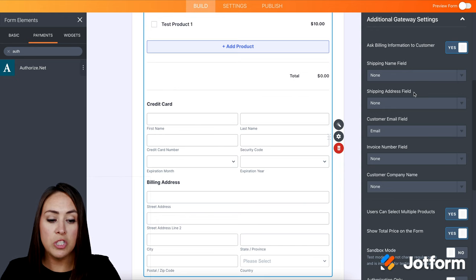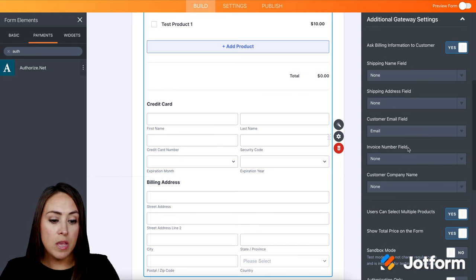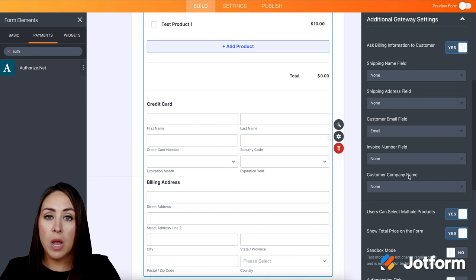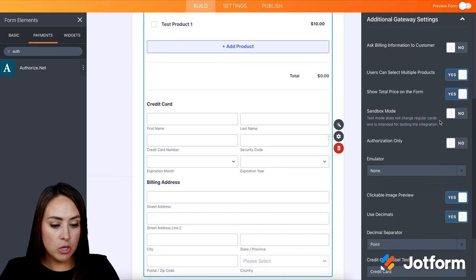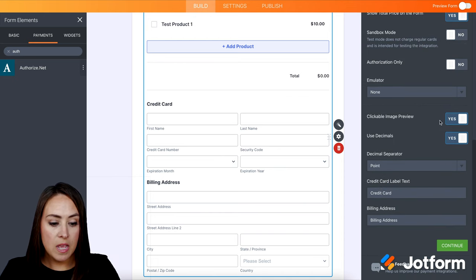And here are the different options. We have the shipping name field, shipping address field, email, invoice number, company name, whatever you would like. You can turn this on or off. I'm going to turn it off for this. Then we can click continue.